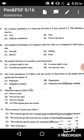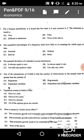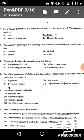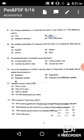Question 47: For a Poisson distribution, mean is six and variance is five. In a Poisson distribution, the mean is equal to the variance. Here mean is six and variance is five, which can never be possible in a Poisson distribution. The statement is false, so option B is the correct answer.